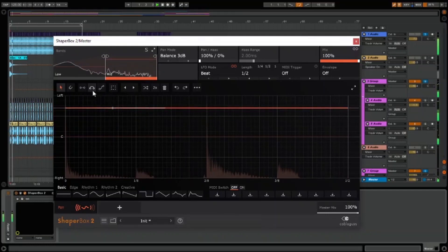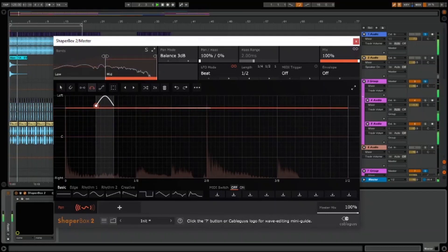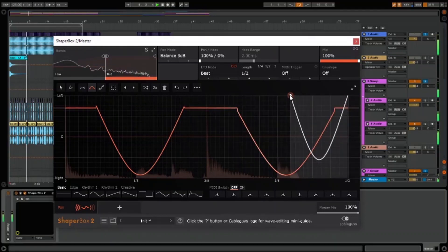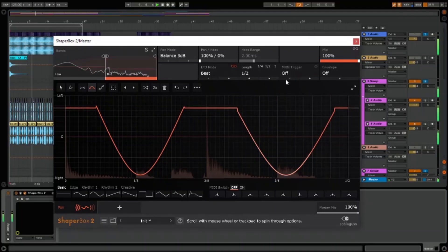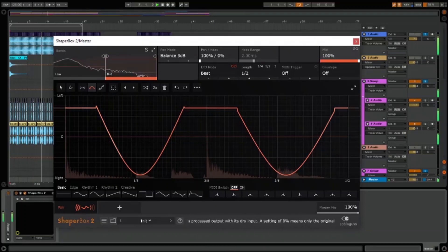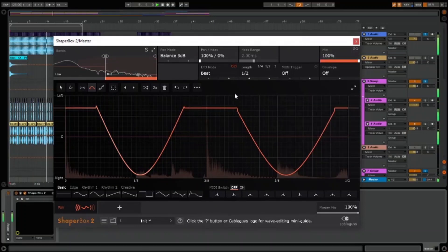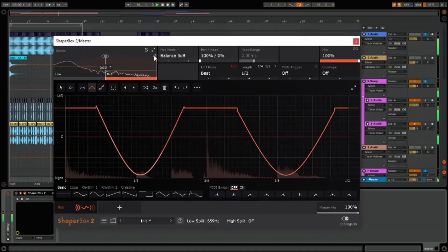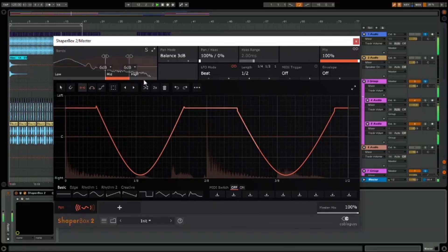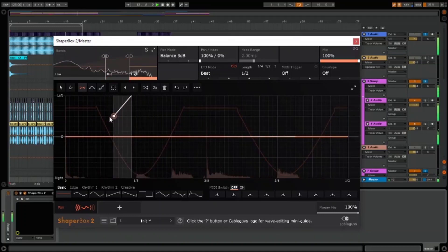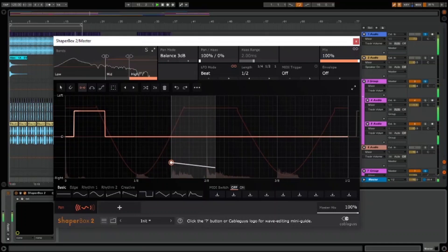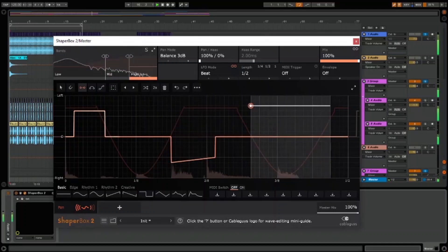Here's a quick example of using PanShaper 3 to make a mono drum loop sound more interesting. By using the multi-band I can keep the low end nice and tight, adding stereo movement to only the highs. Then I can play around with the LFO curves until I've got something I'm happy with. Here's some more features of PanShaper 3.